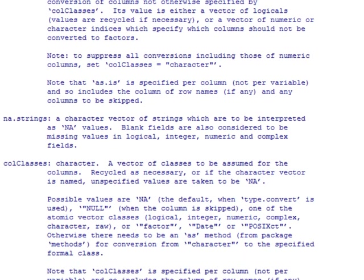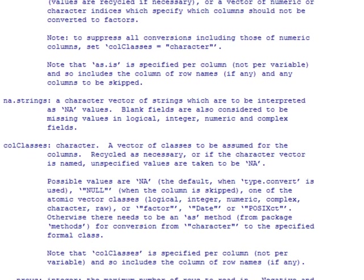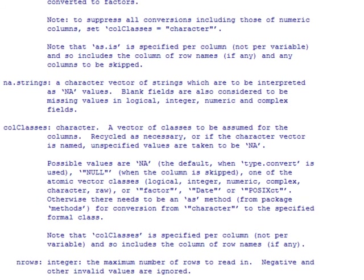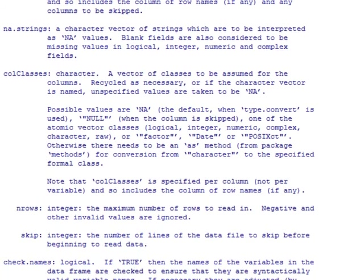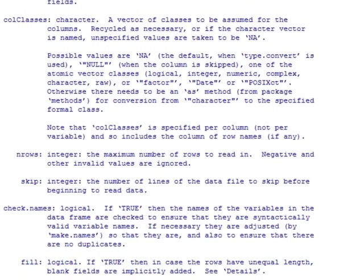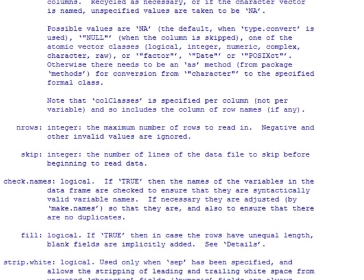Na.strings is another important option. This is valid mainly for character fields and tells R what string of characters is used to denote NA values or not applicable values or missing values. So if we have a dataset where we've used NA for missing values, then na.strings is the option we use to tell R that NA stands for missing. There are a lot of other options here that you can see.